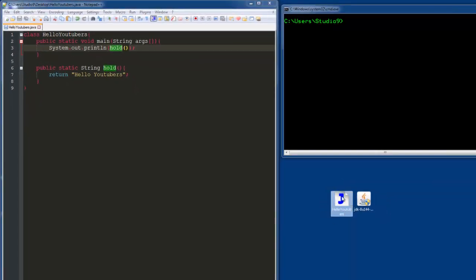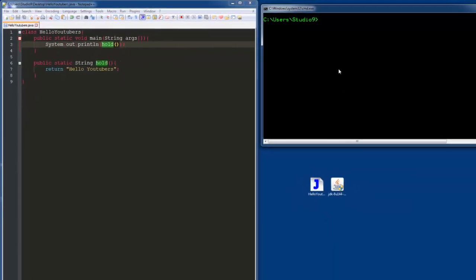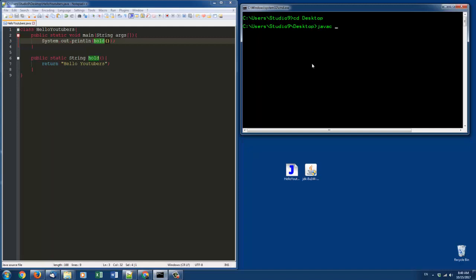Inside the command prompt, navigate to that location. Type in 'javac' then the file name 'HelloYoutubers.java' and press Enter. If no errors occur, it compiled it into bytecode and created this class file right here.